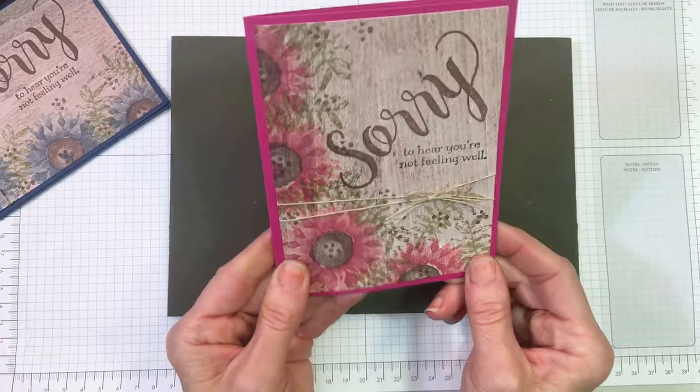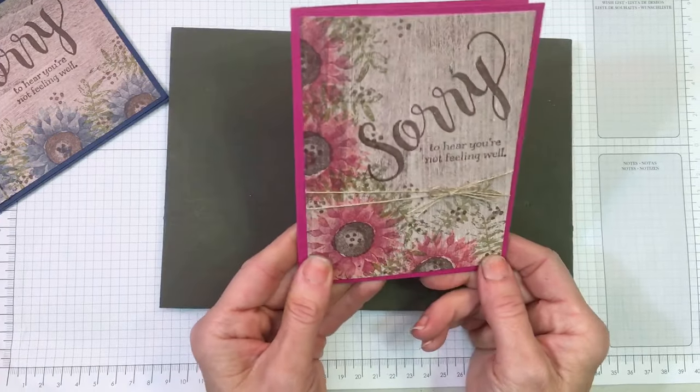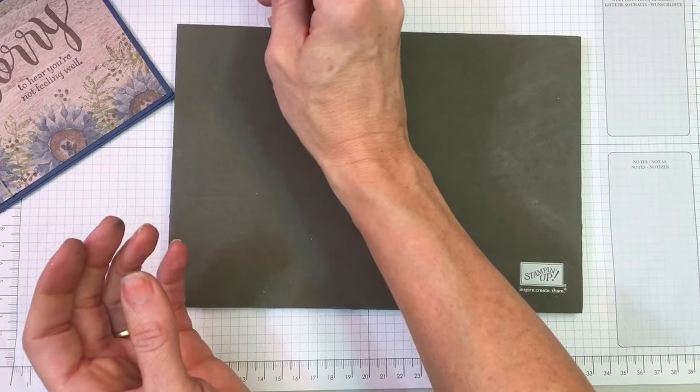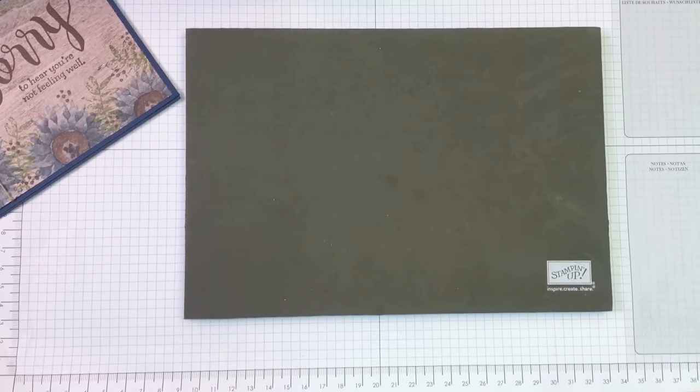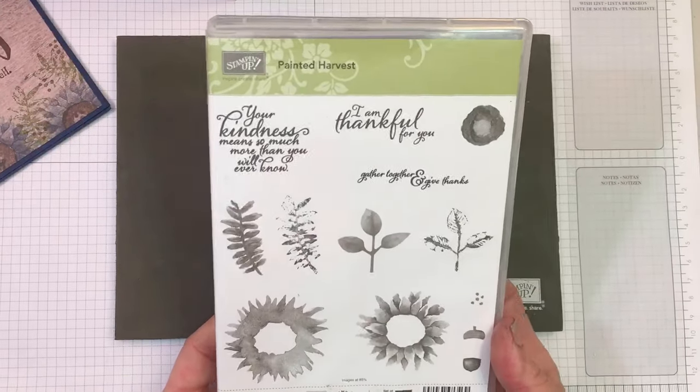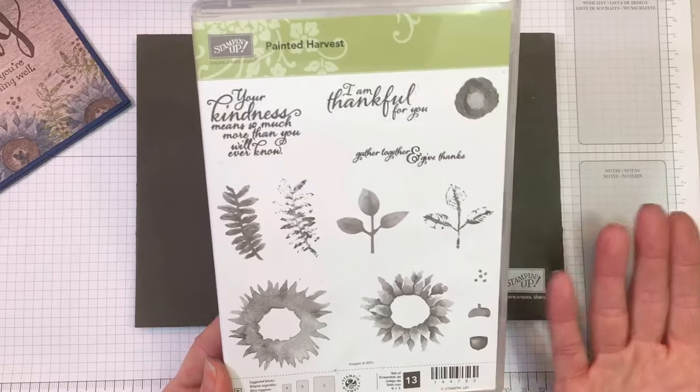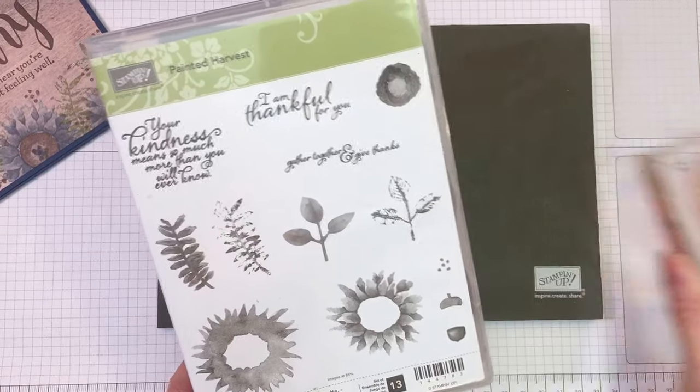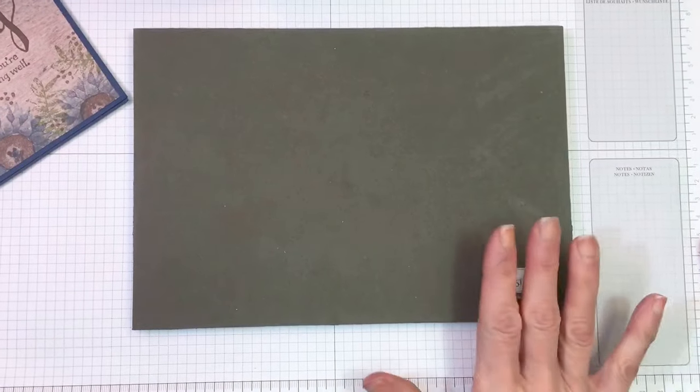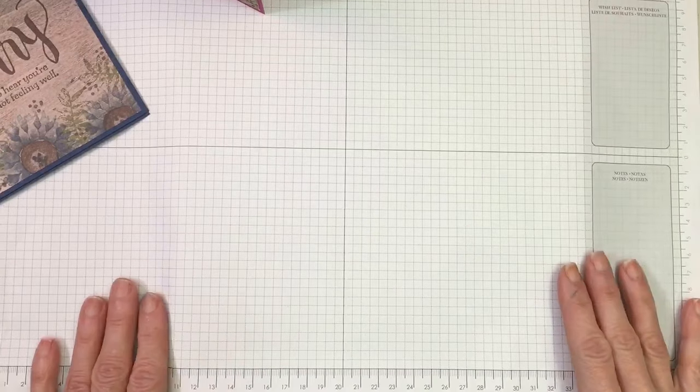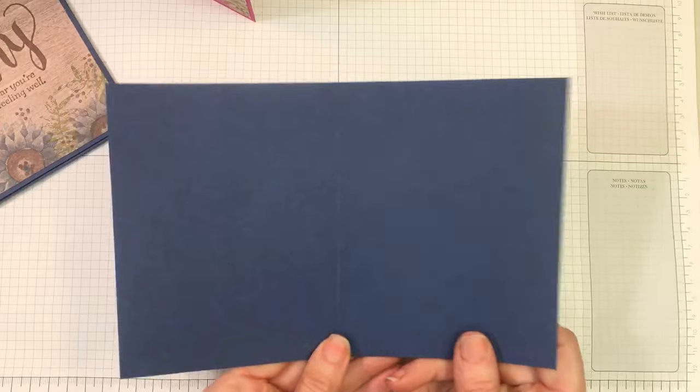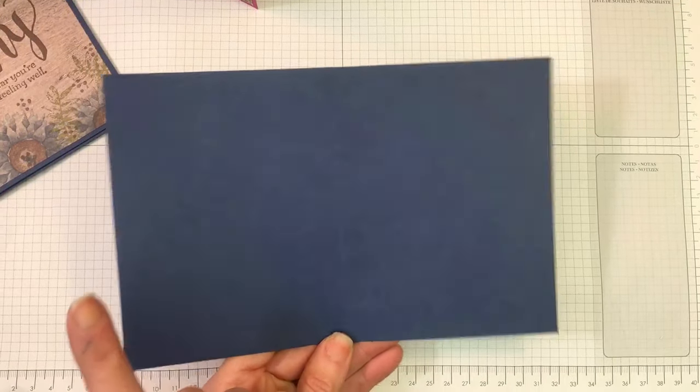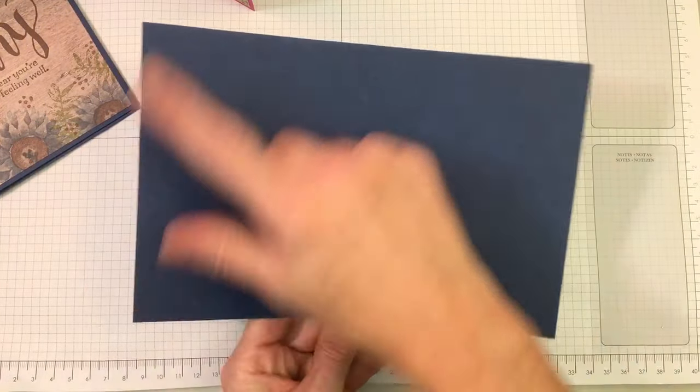I added linen thread to my cards because it just needed something. This awesome background paper is our wood textured designer series paper stack currently in our annual catalog. I'm using a photo polymer stamp set, so the images are see-through. It's helpful to use our piercing mat—I'll slip this under my paper. My card base is Night of Navy, cut at 5.5 by 8.5 inches and scored at 4.25.